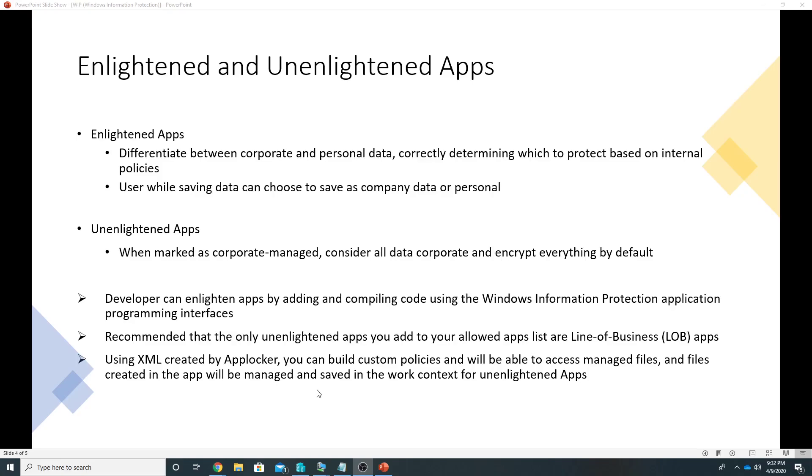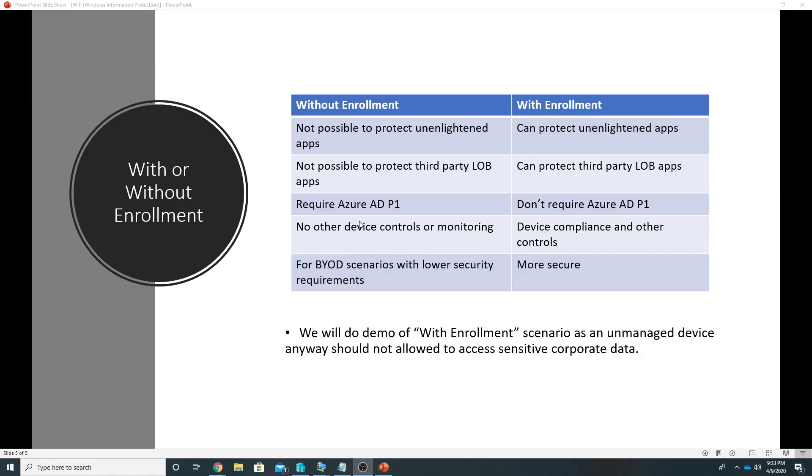You also have an option here to manage unenlightened apps without recompiling the code using APIs. You can create the XML file which is created by AppLocker and you can build your custom policies and you will be able to manage those apps. So we will have a separate demo for it, how to manage unenlightened apps using AppLocker XML.